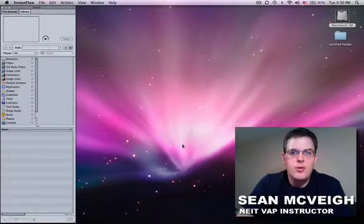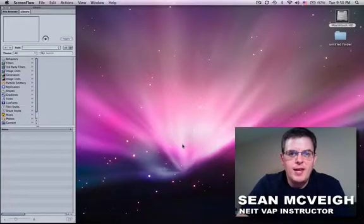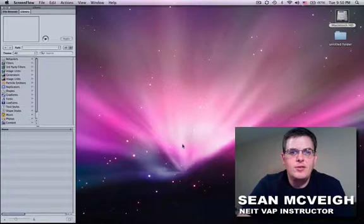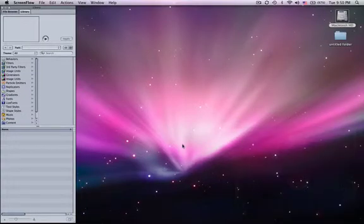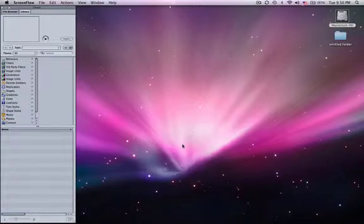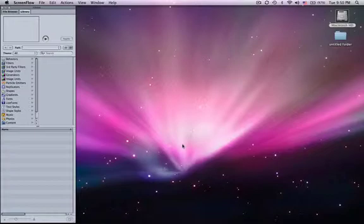Hi, welcome to another Motion tutorial. My name is Sean McVeigh and in this tutorial I'm going to show you how to take those HD template files that Motion supplies you with and convert them down to an SD file size, which is standard definition. This helps you put these templates into a regular standard definition project.